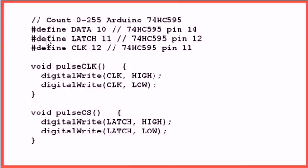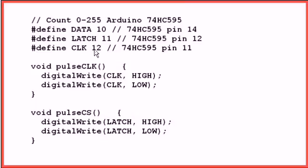Back here, we've defined the data pin as being on Arduino's digital pin 10, the latch pin as being on digital pin 11, and the clock, the serial clock being digital pin 12.